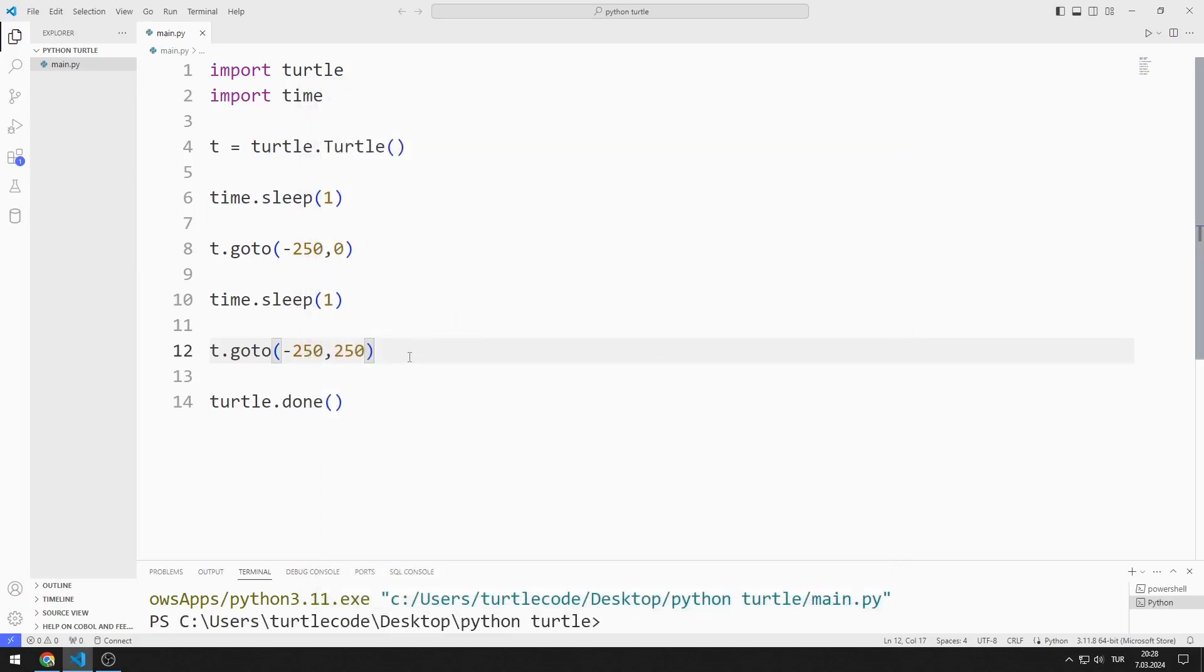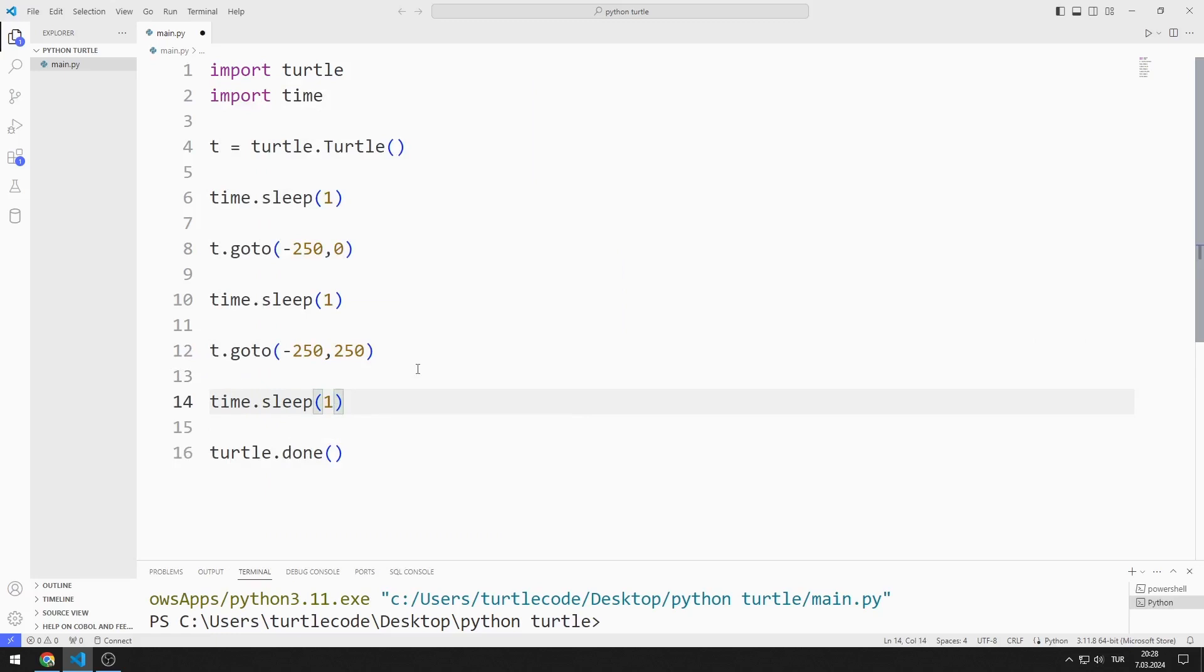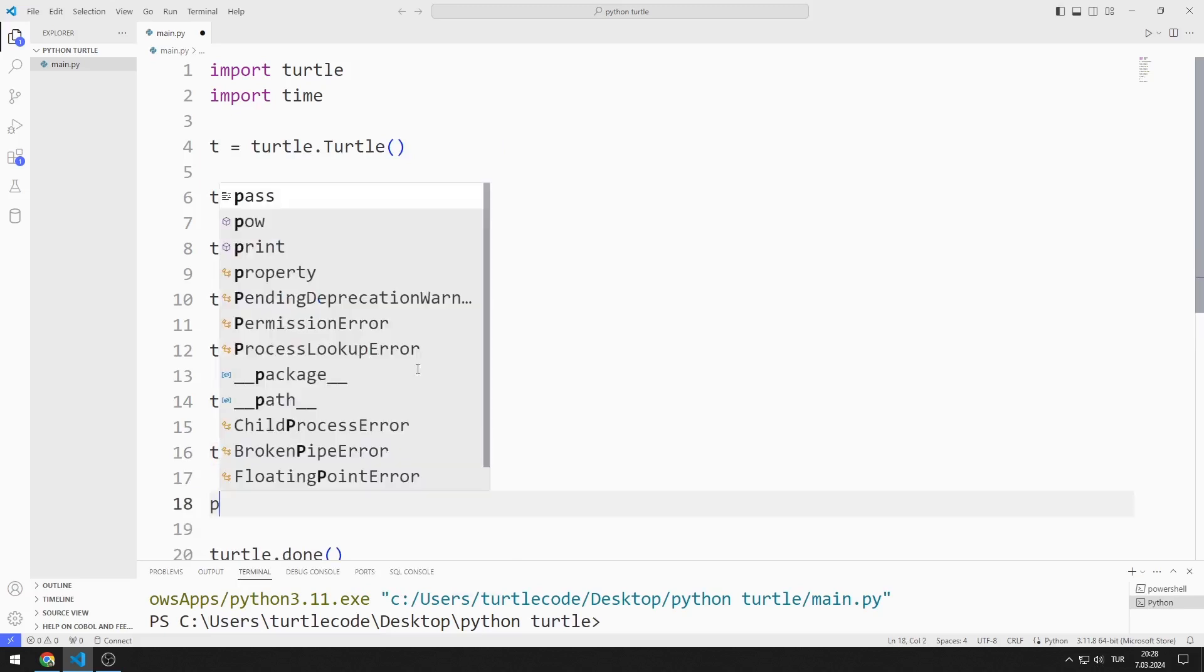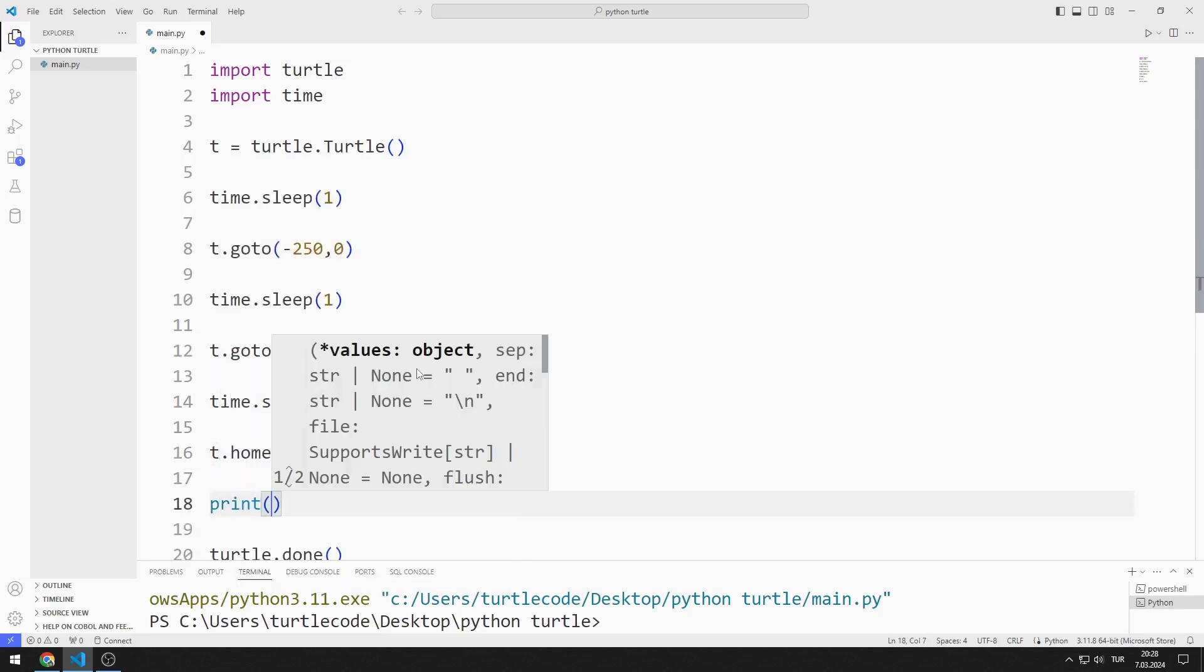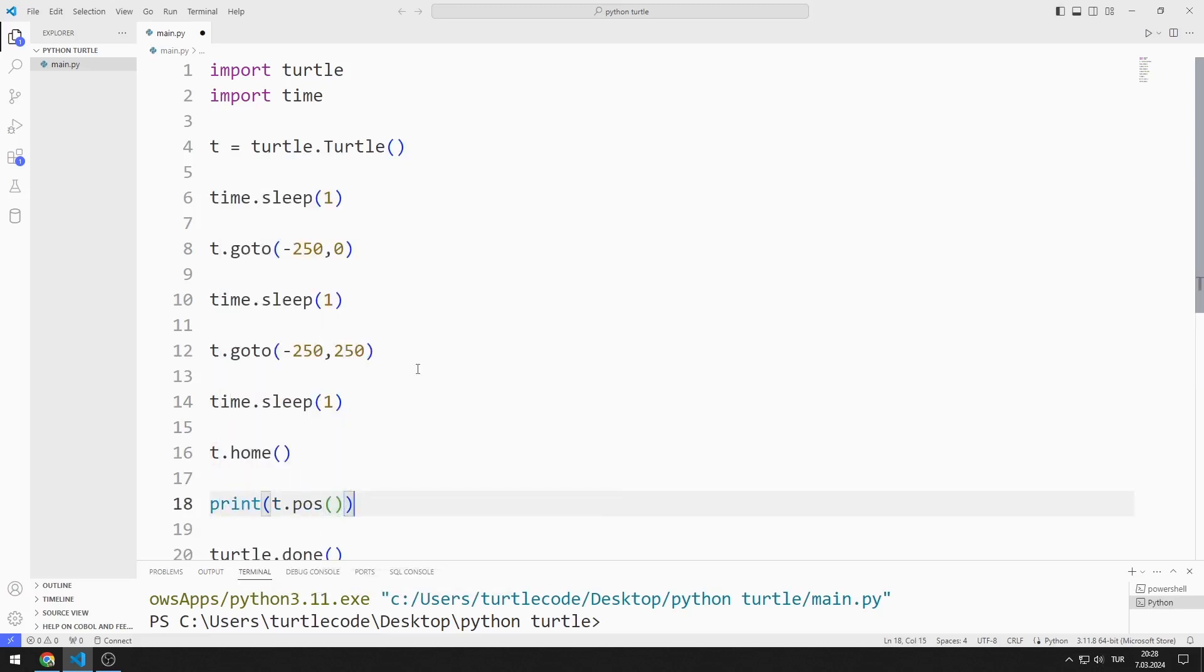I pause the program for one second. Then, I return to point 0 by using the home function. I can access the coordinates of the Turtle object using the POS function.